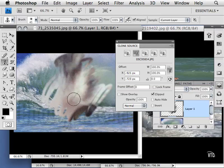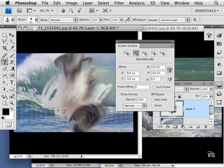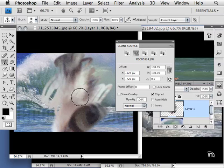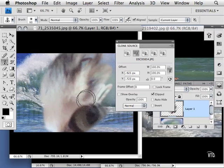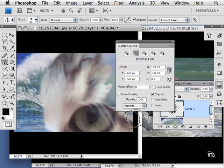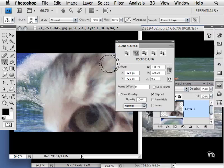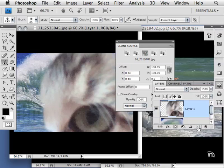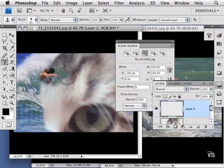I'm going to increase the size of my brush, and as you see, here is that big eye of the cat. Then I'm going to click on this guy here, create another layer, and now I'm going to bring in the surfer.